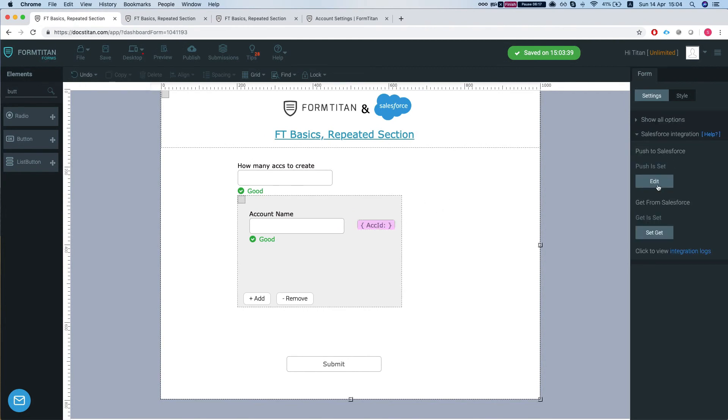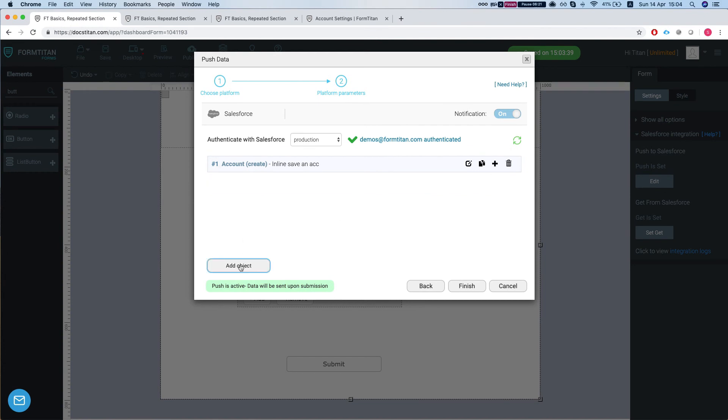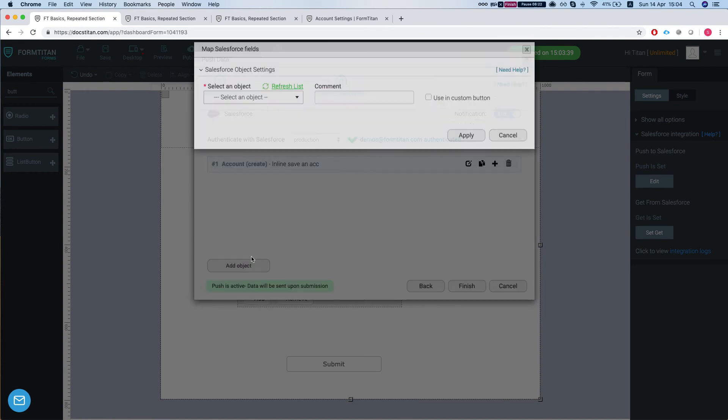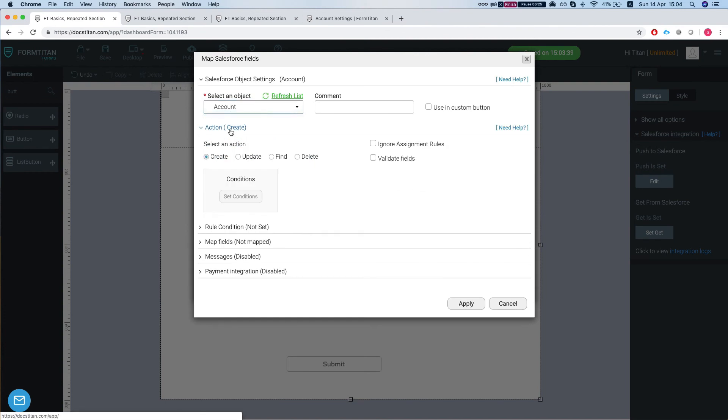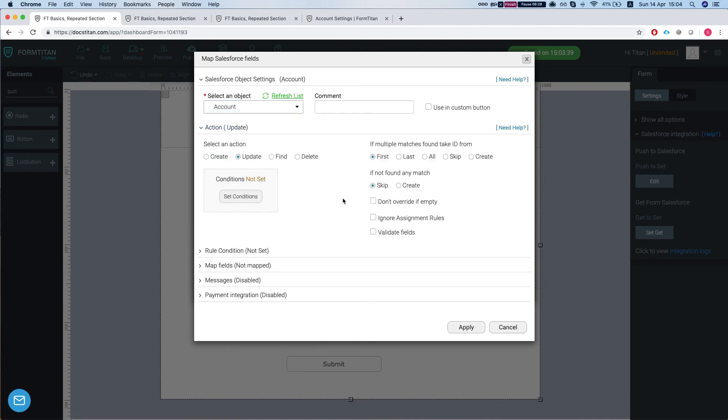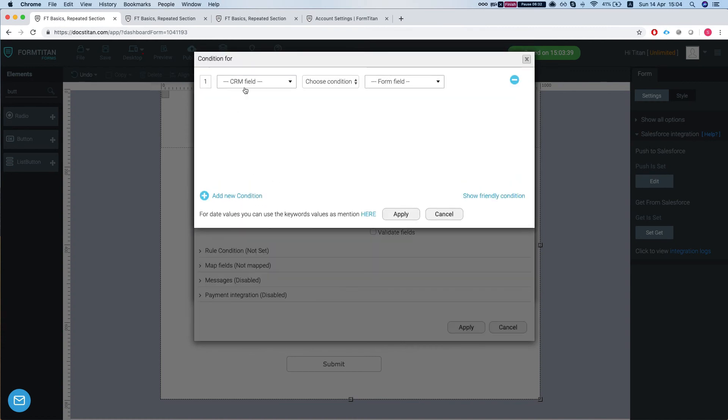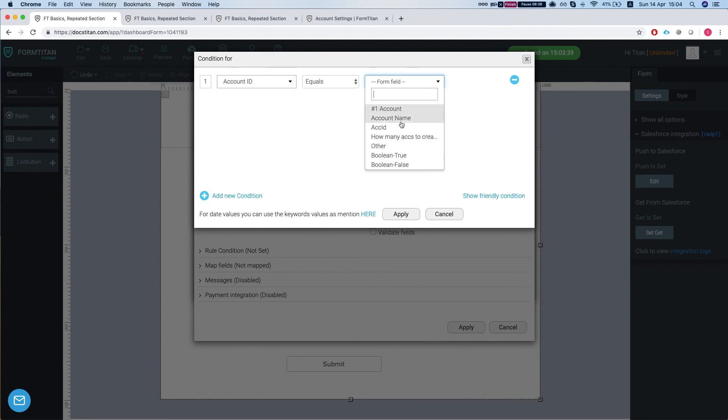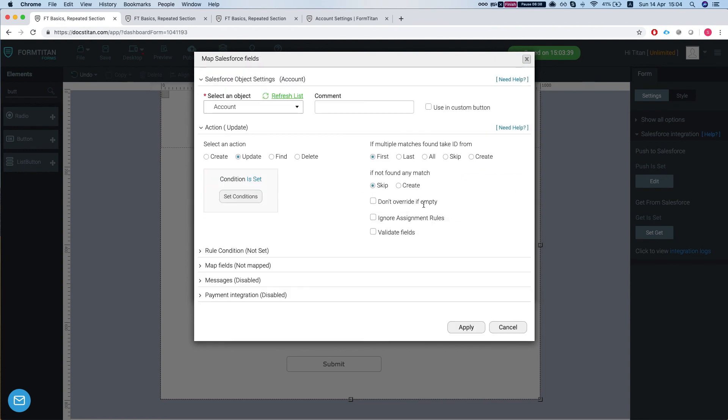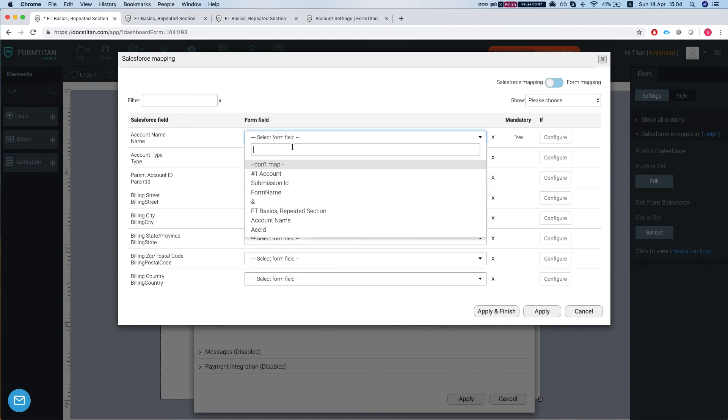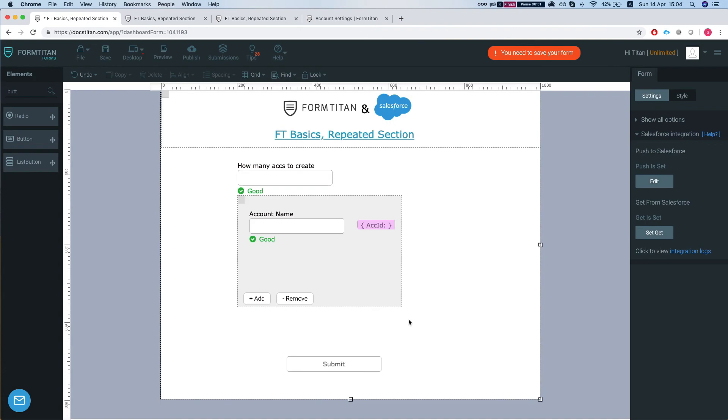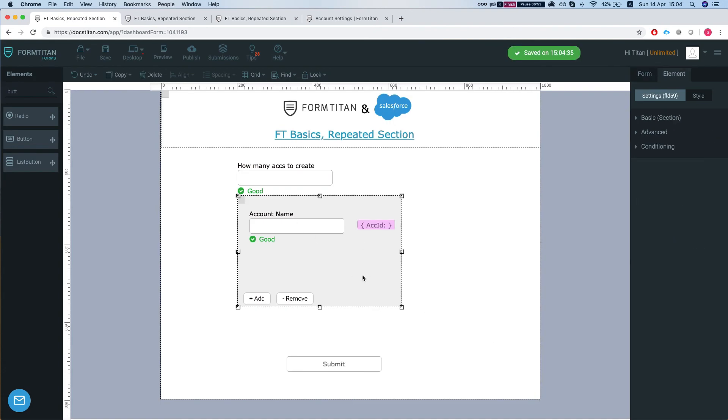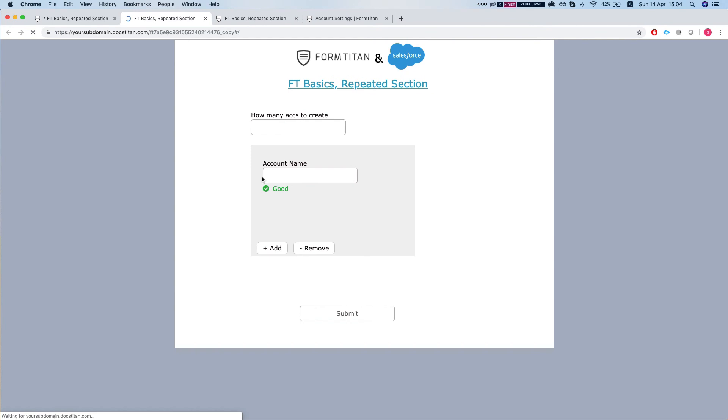So what we're doing in the push, we're going to get rid of this and we're going to add a new call. This is an update one and we're going to say update and we're going to set the condition. We're going to say account ID equals to our account ID and if not found then create. Let's map our fields and we're going to map it to the account name.